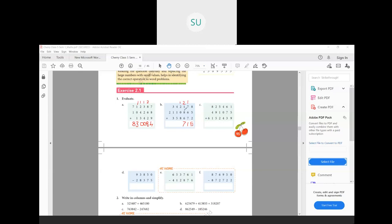Then 1 plus 2 is 3, 3 plus 0 is 3, and 3 plus 8 is 11 — write 1, carry over 1. Then 1 plus 4 is 5, 5 plus 5 is 10, and 10 plus 1 is 11 — write 1, carry over 1. Now 3 plus 1 is 4, 4 plus 1 is 5, and 5 plus 3 is 8. And here only 2 is there, so write 2. So you have 28,11,715.